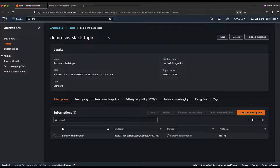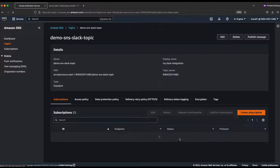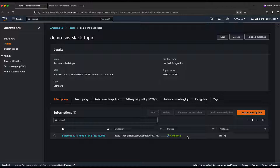Go back to the browser, open a new tab, paste the URL and press Enter. Once it's done, it returns a confirmation message. Go back to the SNS topic and refresh — the subscription status should now change to 'Confirmed'.